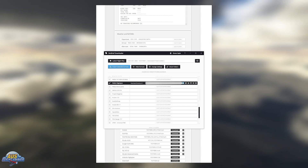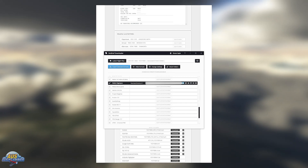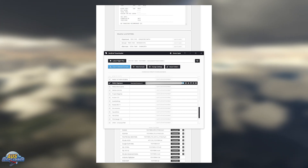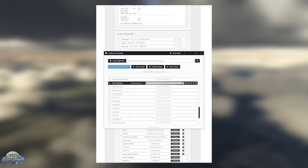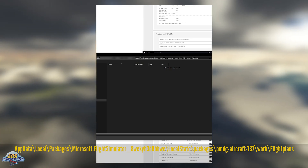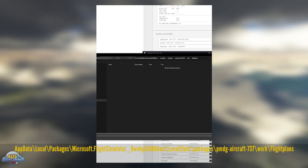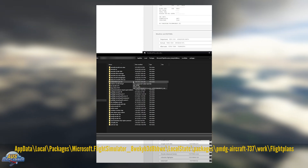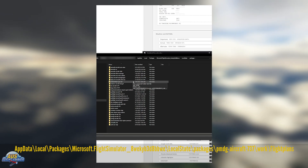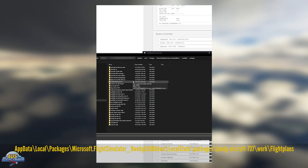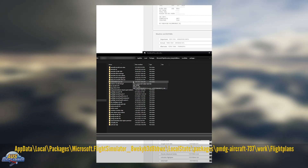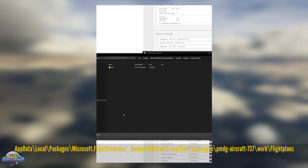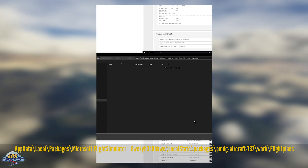Once you've downloaded and installed SimBrief Downloader and created your flight plan, we're going to look at the PMDG 737. The first thing is we need to locate the folder where the flight plan needs to be installed. By clicking the little folder icon, you'll find it in Local State, Packages, PMDG Aircraft, 736 Work, and Flight Plans. If you've got different PMDG aircraft like the 737-600, 700, and 800, you'll need to set it up in the corresponding folder. For this video we're going to use the PMDG 737-600 folder, which goes into Works and then into Flight Plans.